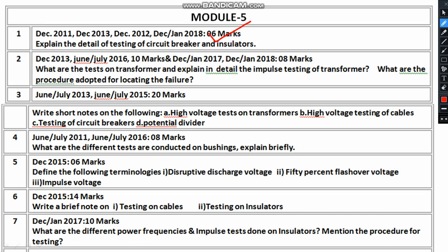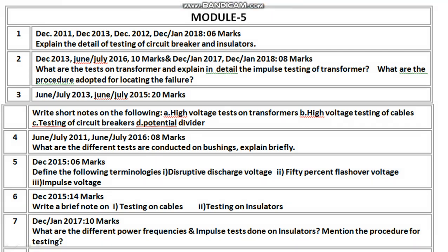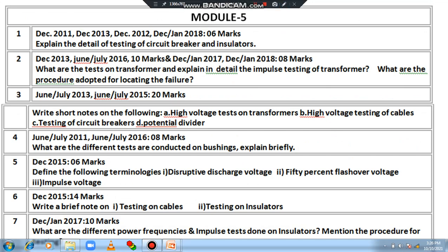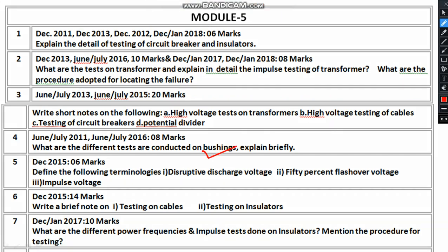Here you can see information about testing of transformers with a weightage of 8 marks. You can also see: write a short note on HV testing of transformers, then HV testing of cables, circuit breakers, and potential dividers. From June/July 2011, another important question is: different tests conducted on bushings — that is also very important. I have explained the different testing procedures for bushings in a previous session.